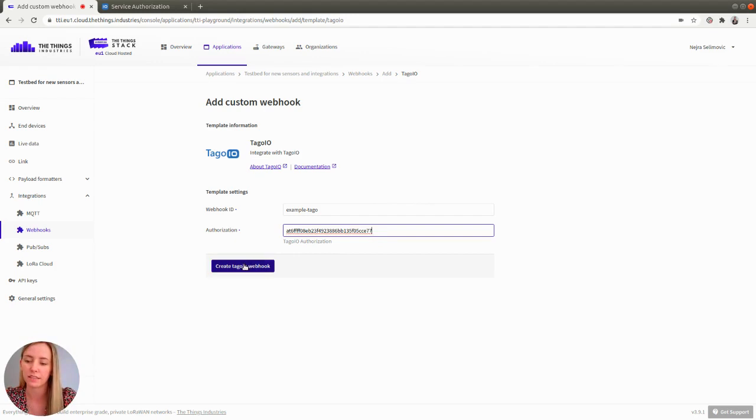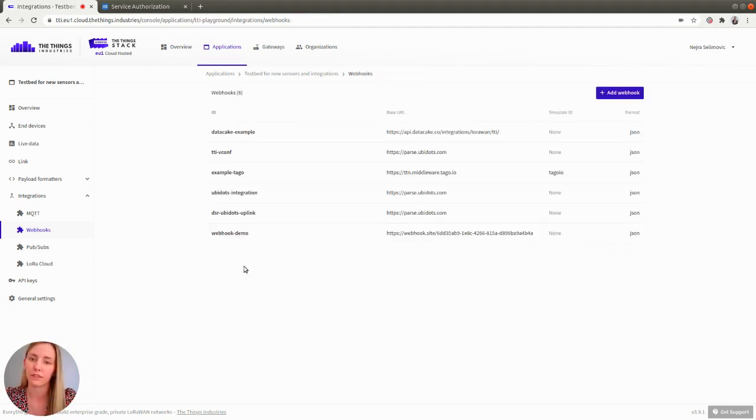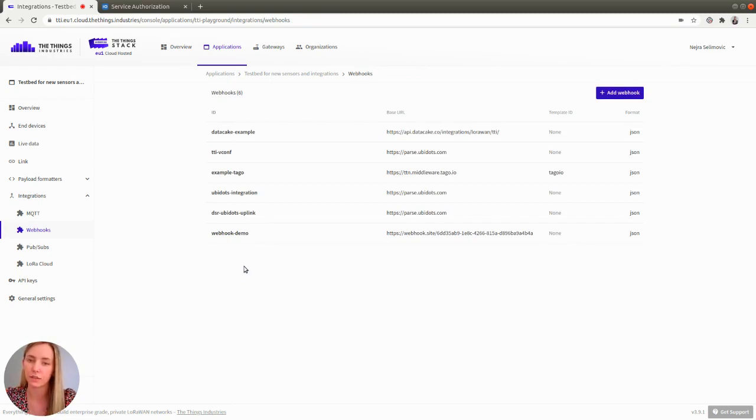Next, click the create TagoIO webhook button. Now the integration between the Things Stack and TagoIO has been created and you can go back to TagoIO,